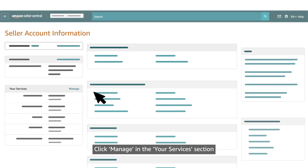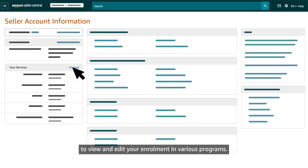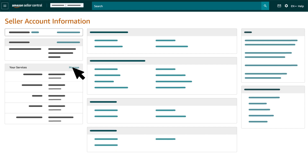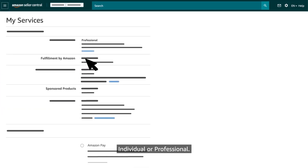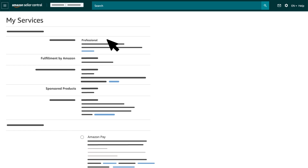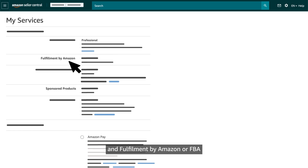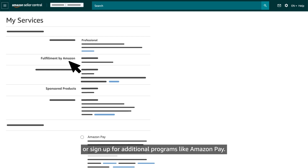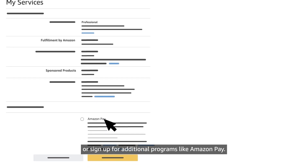Click Manage in the Your Services section to view and edit your enrollment in various programs. Switch your selling plan — individual or professional — view your status in programs like Sponsored Products and Fulfillment by Amazon (FBA), or sign up for additional programs like Amazon Pay.